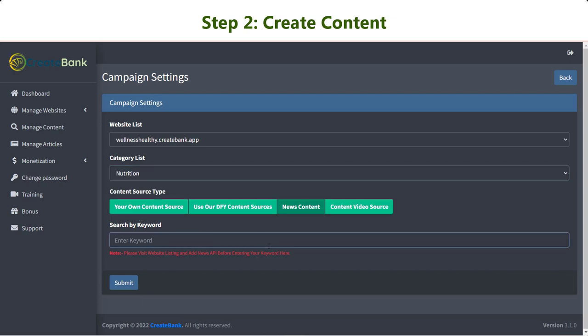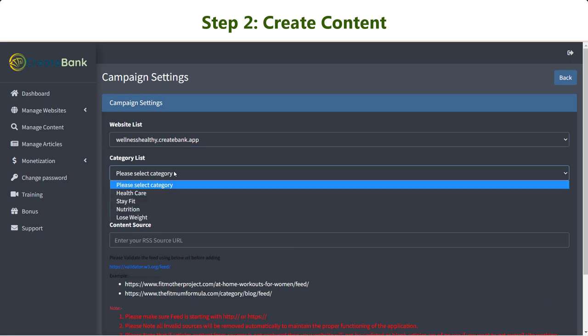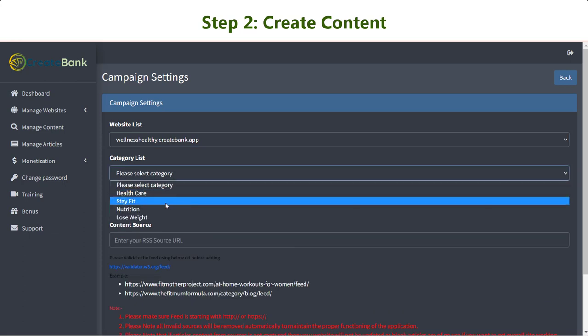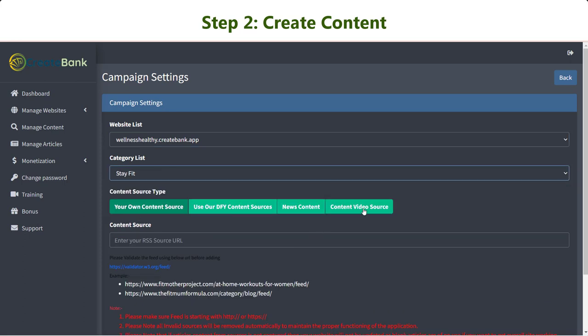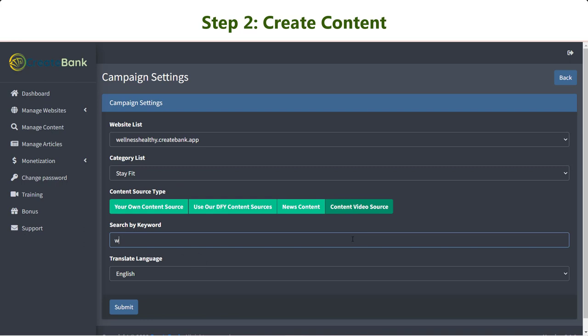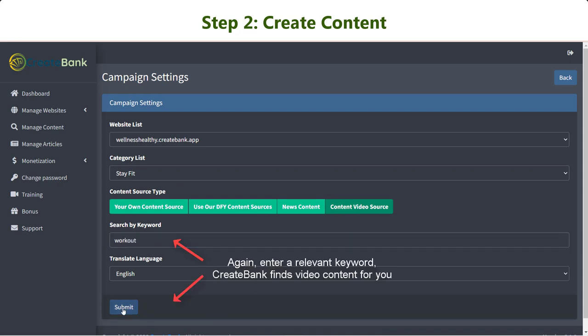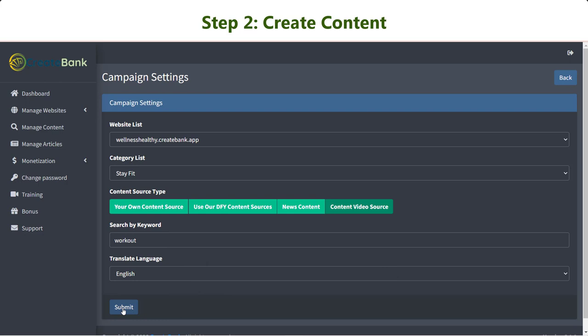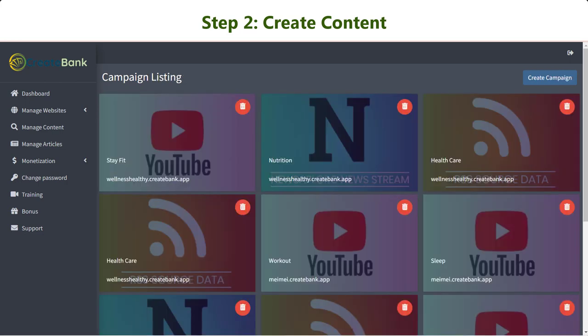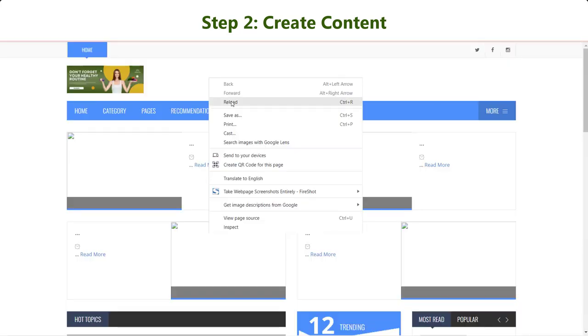Otherwise, enter a relevant keyword here and let Create Bank do the rest. Want video content on your site? Create Bank gets you covered. Similarly, simply enter the keyword here and our app will go find and publish content for your site.